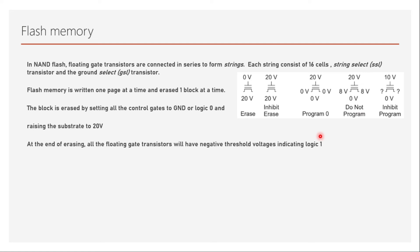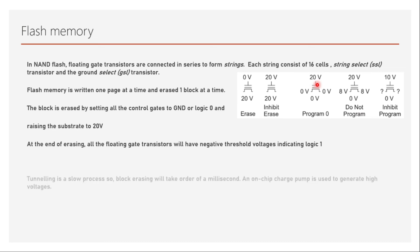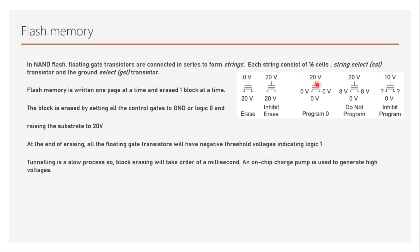At the end of erasing, all the floating gate transistors will have negative threshold voltage indicating logic one. If you want to program it again, you give 20 volts to your gate and zero volts to the substrate so that the electrons will tunnel through the gate again which will increase its threshold voltage.